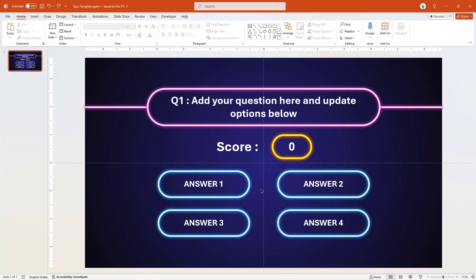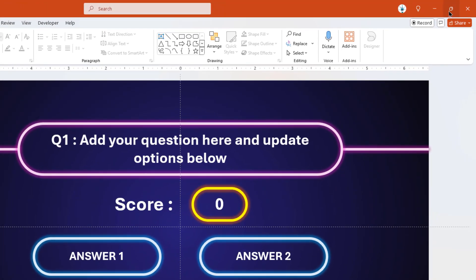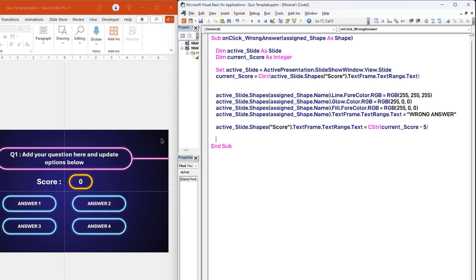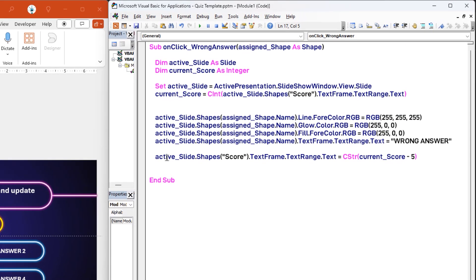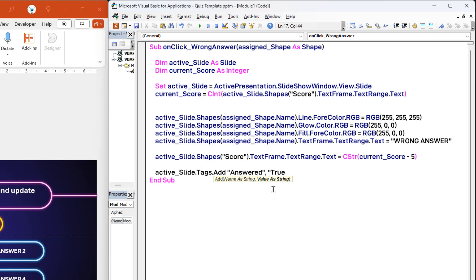Again, let's understand the issue and then improvise the VBA script to fix it. Put the presentation in slideshow mode and click on option 1 shape — obviously it gets formatted. Now click on option 2 shape and even this gets formatted. In a real-time scenario, the user must be allowed to answer only once. Once we have formatted any shape as a wrong answer, we can add something called tags to that slide using VBA, and this tag will act as an indicator for any changes on any shape. To add a tag, let's refer to the active slide and then add a tag object to it — it takes two arguments: a name as a string and a value as a string. Let's provide name as answered and its value as true.